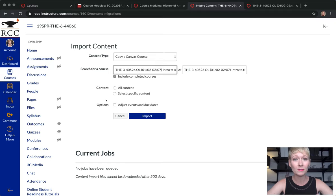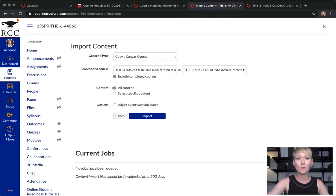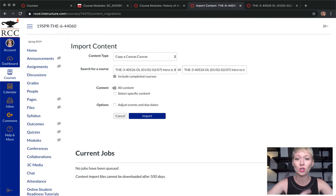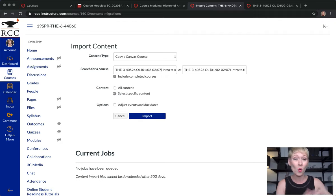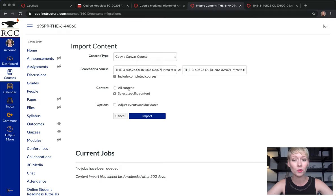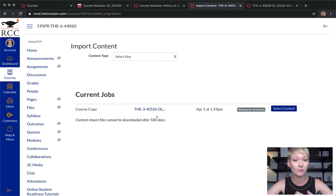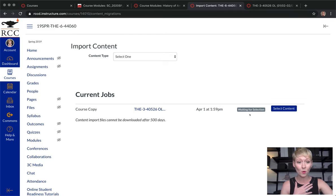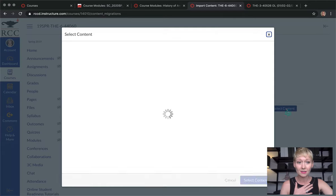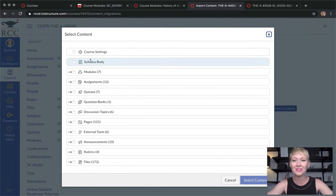Here's where it gets really interesting — you have multiple options. Do you want to transport all of the content from that course to this new shell, which is a good choice if you're teaching the same section? Or you can select specific course content. For example, I just want to use a home page from another class. You can also adjust dates and events if you want. I'm just focusing on the home page right now, so I'll click import. Note there's another step — it doesn't automatically import. It says 'waiting for selection.'